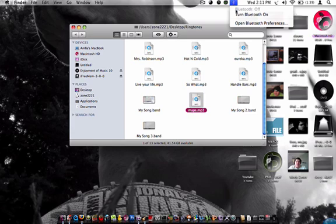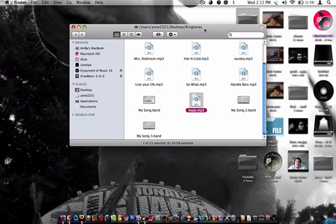Now, you can either Bluetooth it over to your phone, or you can hook your phone up through the USB port cable, whatever.